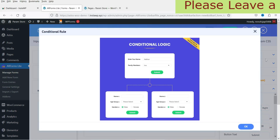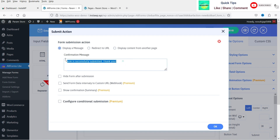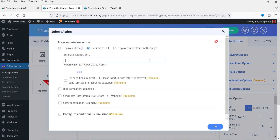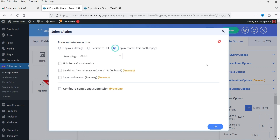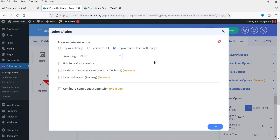Next is Conditional Rule — this is for the premium version. Then Submit Action: after submitting the form it will display a message, which you can customize. If you want to redirect users to another URL, you can enter that URL. You can also display content from another page. There is also a Hide After Submission option that hides the form after it is submitted. Webhooks are also available in the premium plugin.